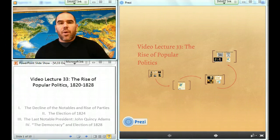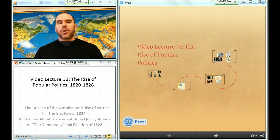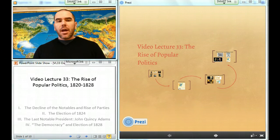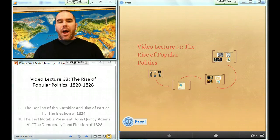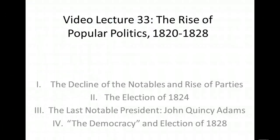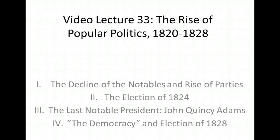Hey, hello, this is Mr. Weber and you are watching video lecture number 33, The Rise of Popular Politics. We're going to be looking specifically at the years 1820 to 1828. We have four sections to cover today: the decline of the notables and the rise of parties, the election of 1824, the last notable president John Quincy Adams, and the democracy and the election of 1828.